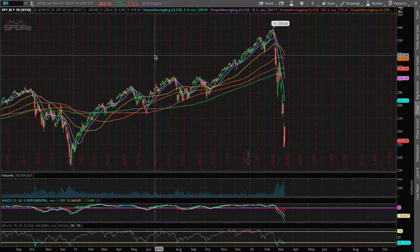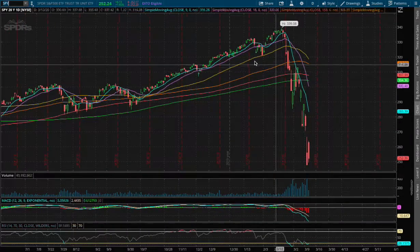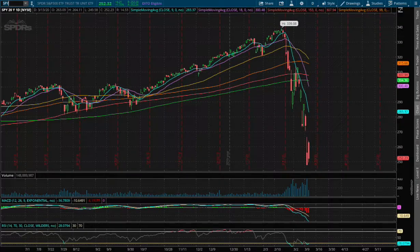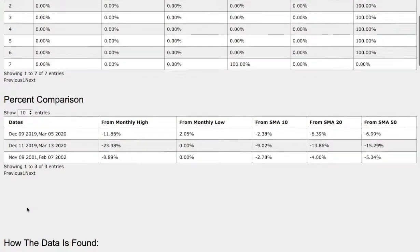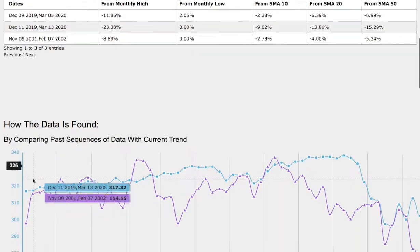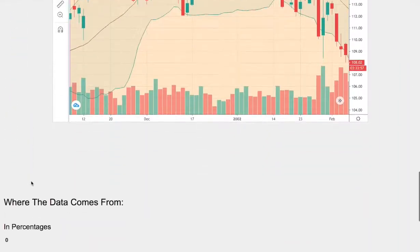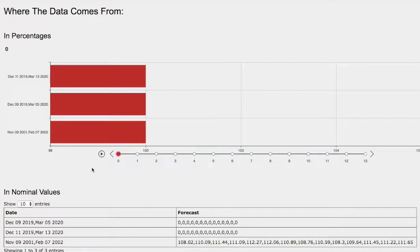Hello viewers, we'll be going over the S&P 500 ETF ticker symbol SPY. In this video we'll cover the day-by-day probability model, the percent comparison, how we find the models, and the day-by-day forecast for the S&P 500.